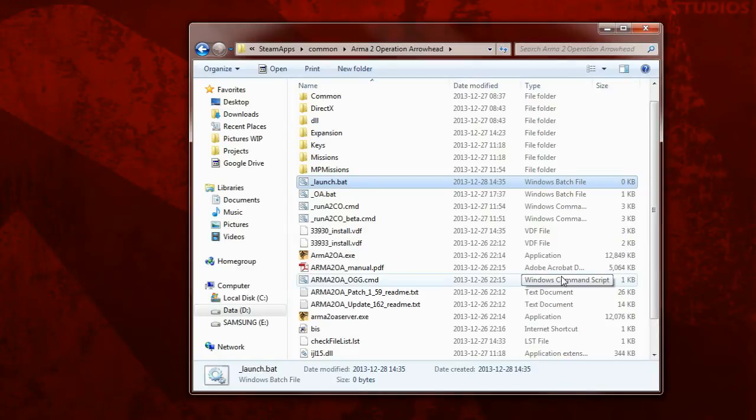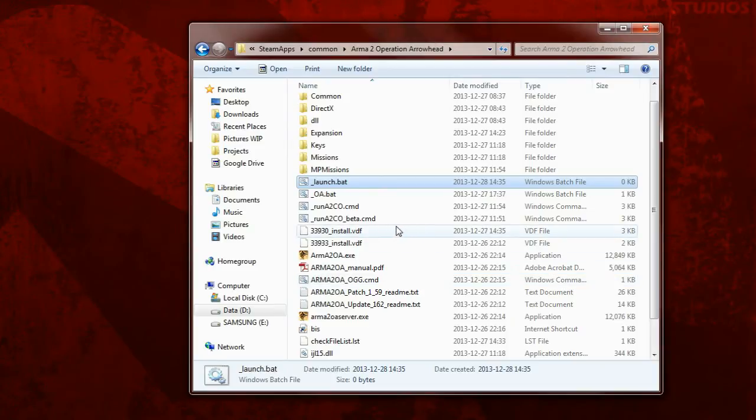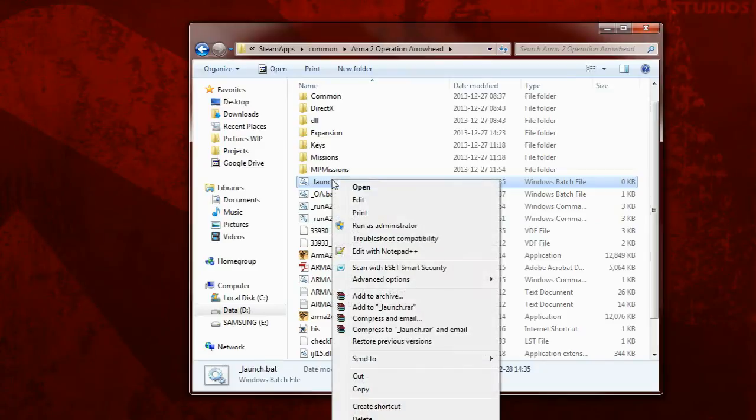Please note that if you have hide extensions for known file types enabled in folder options, which is enabled by default, you will not be able to rename the file to .BAT. You will need to open Notepad and save file from there by selecting all file types. But I'm sure you will figure that out. Just Google it. And also, you should enable file extensions because files without extensions just look plain ugly and you run into problems oftenly. Anyway, open your batch file in text editor of your choice. Mine is Notepad++.